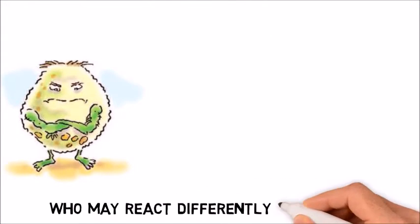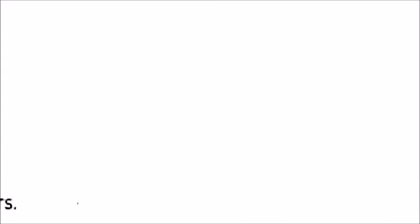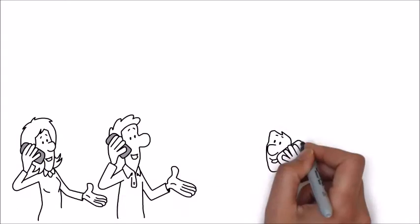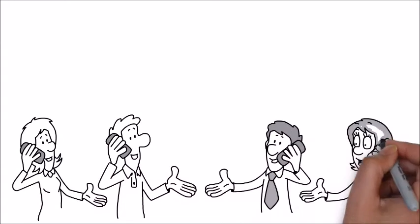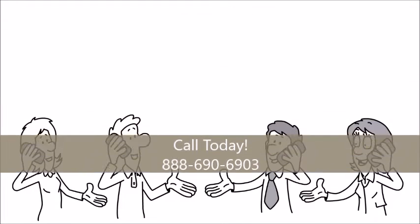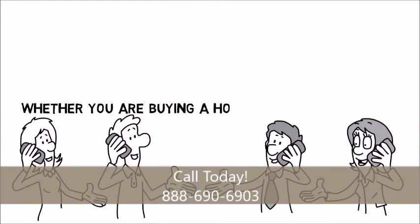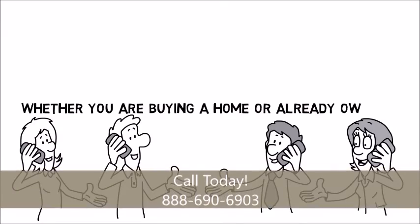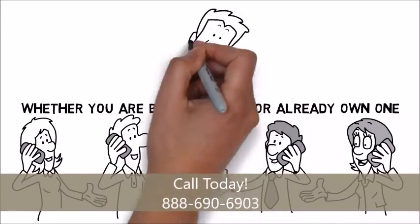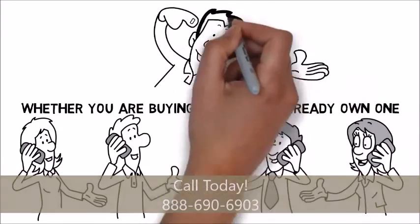So contact us today for a comprehensive water purity test, whether you are buying a home or already own one. We look forward to hearing from you.